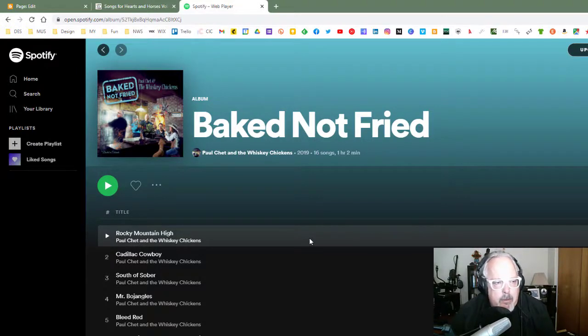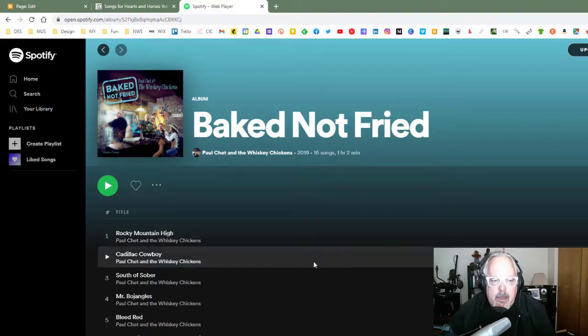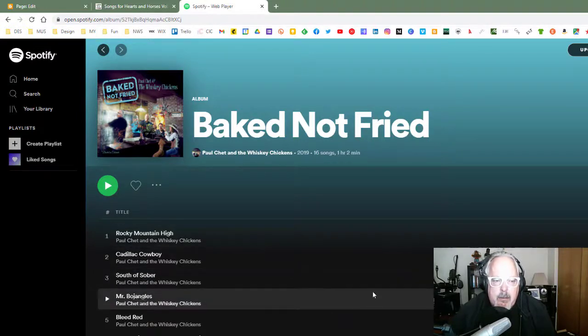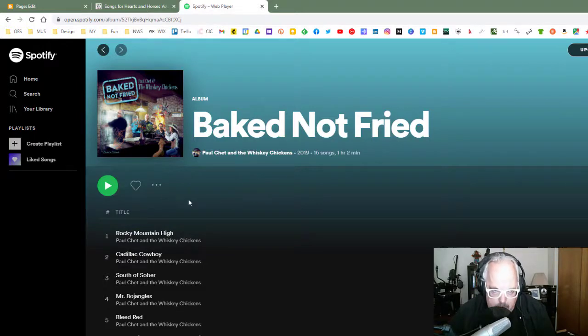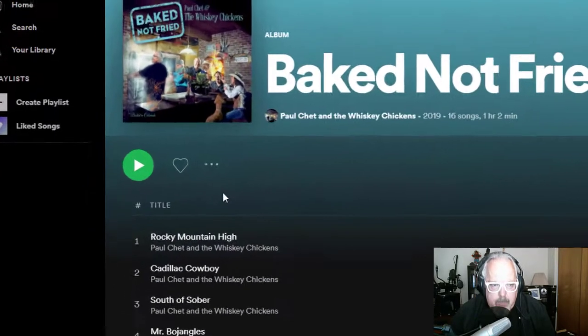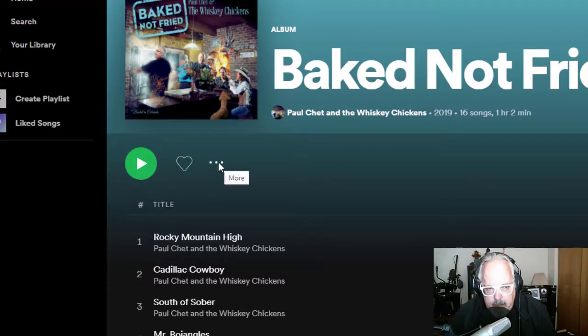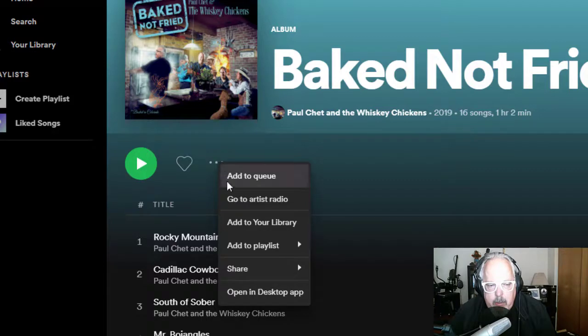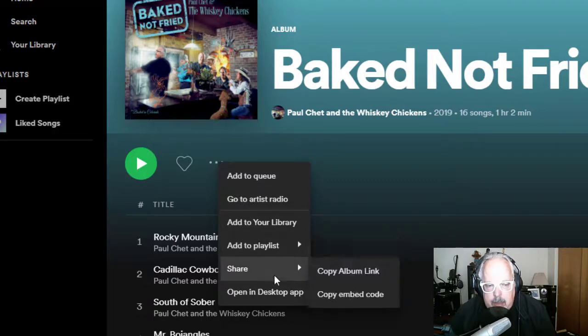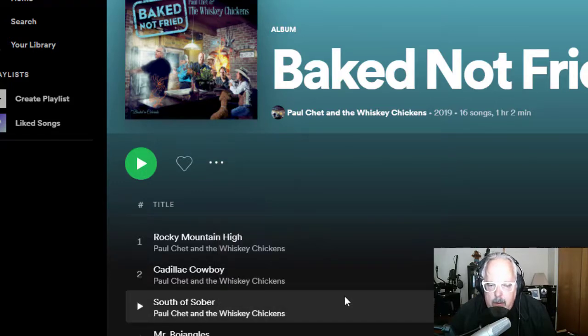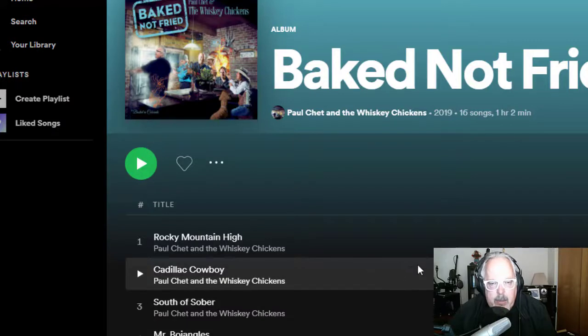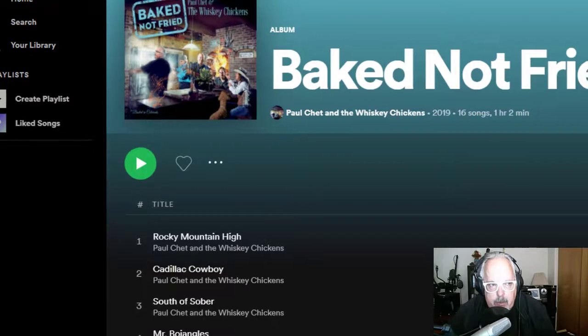Now the way that you install an embed from Spotify is when you look at the album listing. Underneath the album listing, there are these three little dots right here. And so what I'm going to do is to click on those three little dots, and it opens a drop down menu, and I'm going to go down to Share. I'm going to copy the embed code. The link for the embed code has been copied to the clipboard.